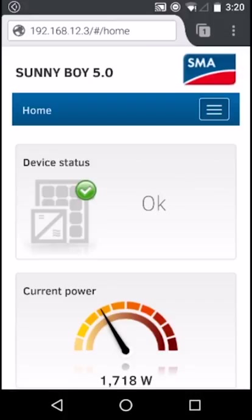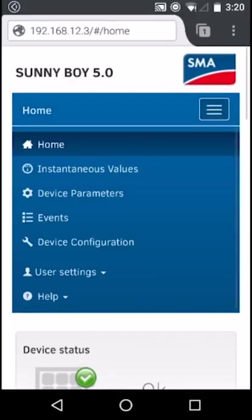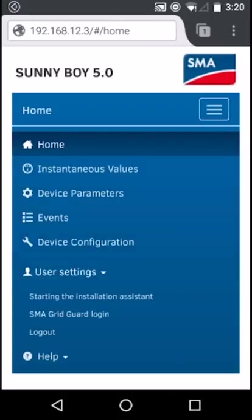Make sure you've logged in as an installer with the password that was set during commissioning. Once logged in to the web user interface as an installer, navigate to the top right menu and under user settings, select SMA Grid Guard login as shown.